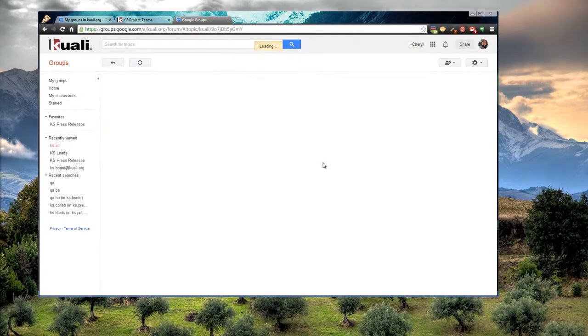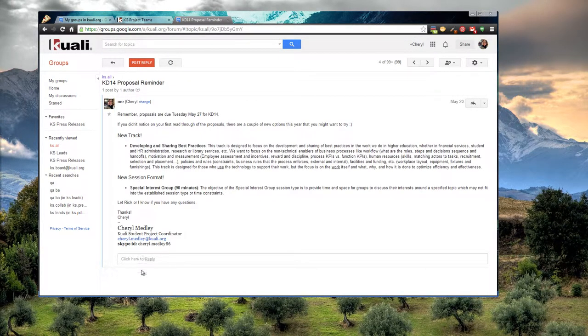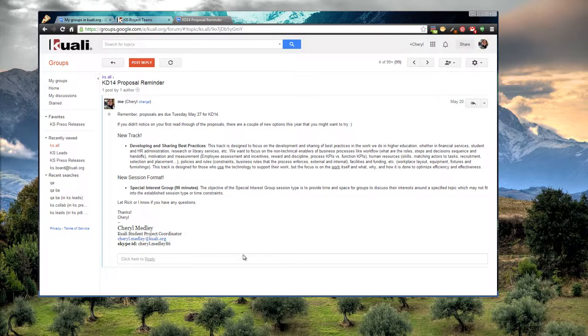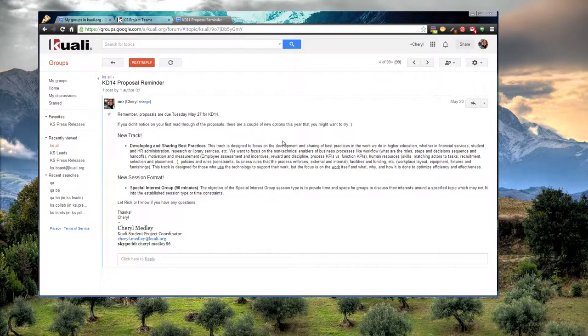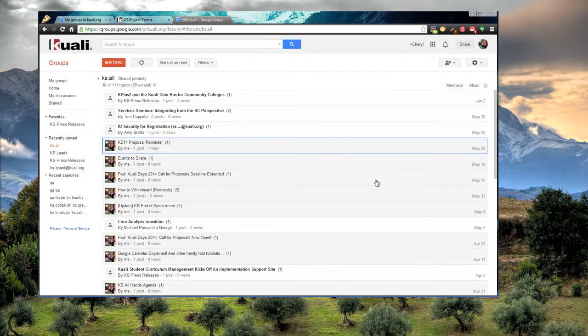So for example, the proposal reminder, you can reply to that as part of a thread, just like a forum. So that's a great way to keep track of information.